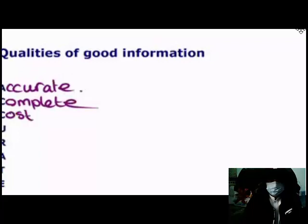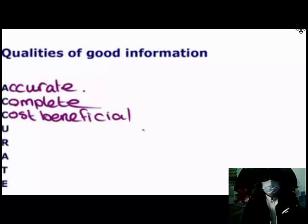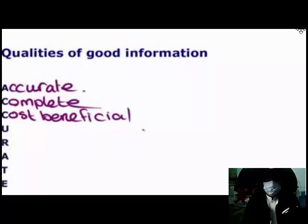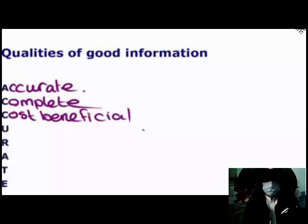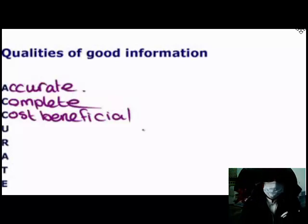Good information must also be cost-beneficial, meaning the benefit of the information has to outweigh the cost of obtaining it. If information is too expensive we're not going to pay that high price for it. If I ask someone on the street for directions and they say they'll give them but charge me 250 pounds, I would not pay that — I could obtain that information somewhere else for free. So we are only going to pay a reasonable price for information.